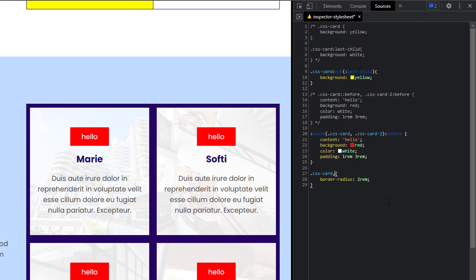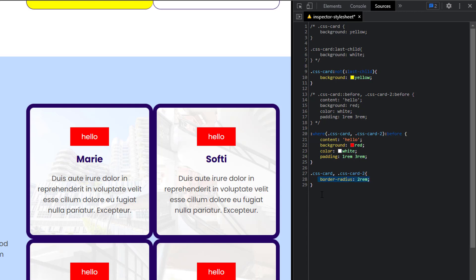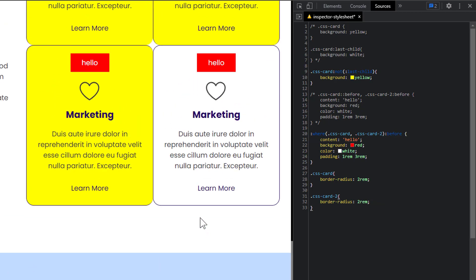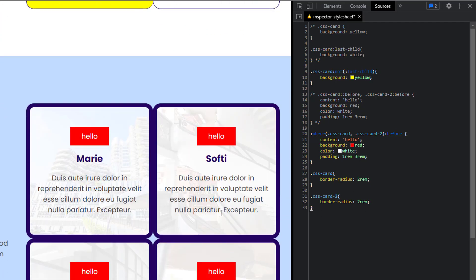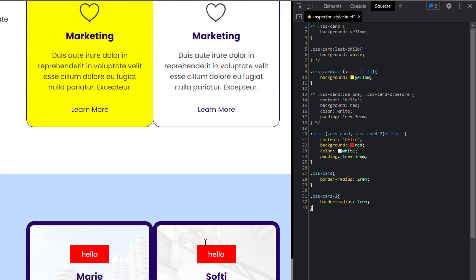Now let's say you have another class, `.css-card-two`, with the same border-radius. It might look like there's no problem, but if you're using a page builder and writing this in the settings of each element — let's say you have like 10 different kinds of cards throughout your website and for each of them you're applying `border-radius: 2rem`. Down the line, if you need to change this border-radius because you want it a bit rounder, you'd have to go into 10 different classes to update it. That is not a smart way to work.